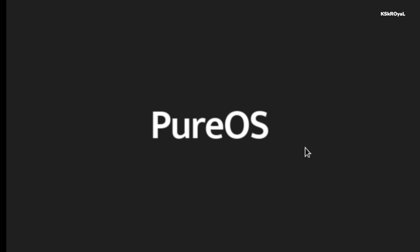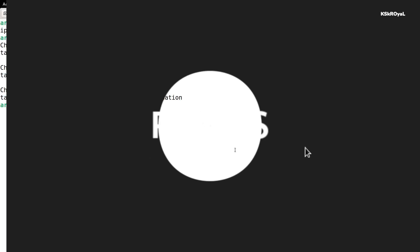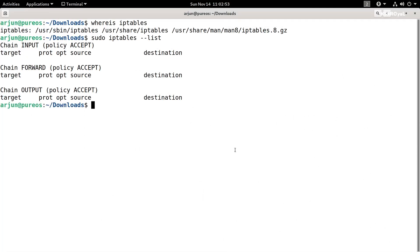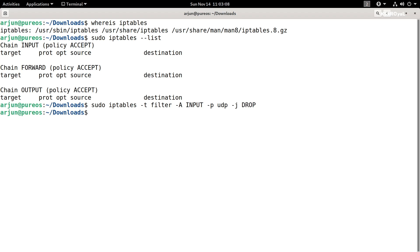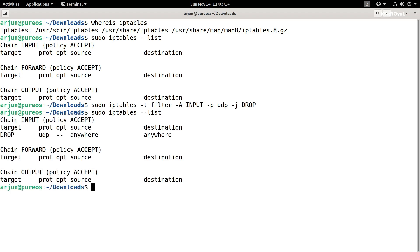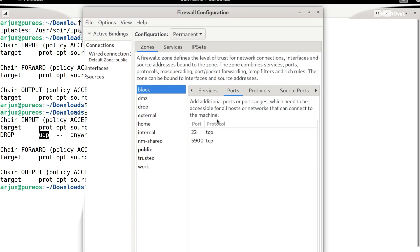This is PureOS based on Debian, maintained and developed by the company named Purism. PureOS is designed to run on the Librem laptops and smartphones. This distro uses complete free and open-source software and is included in the list of free Linux distributions.